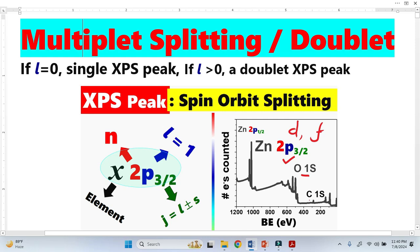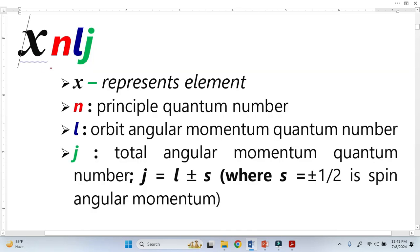When we have two peaks in the XPS spectrum, this phenomenon we call doublet or multiplet splitting, or spin-orbit splitting. This is the common nomenclature or notation to represent XPS peaks.